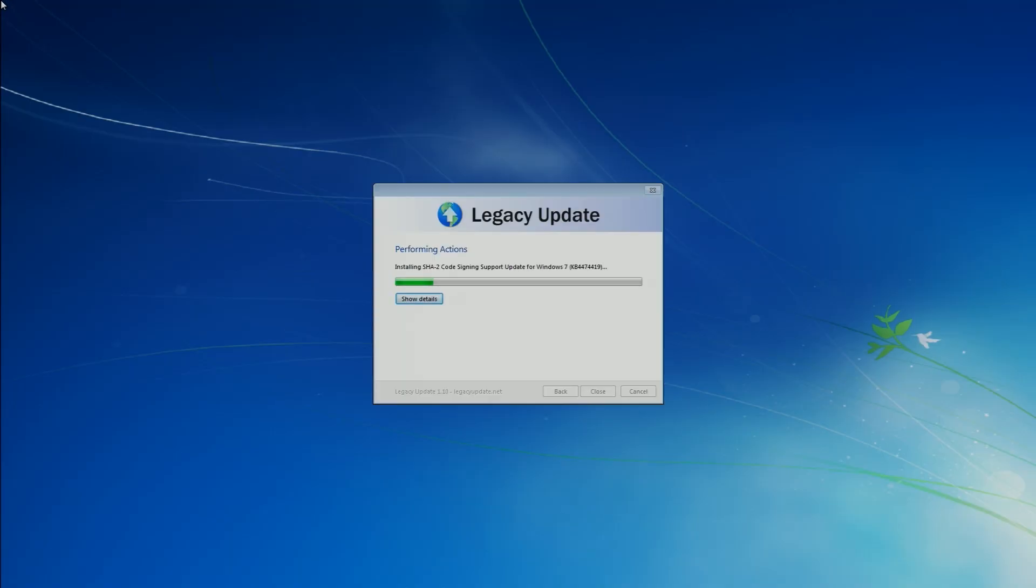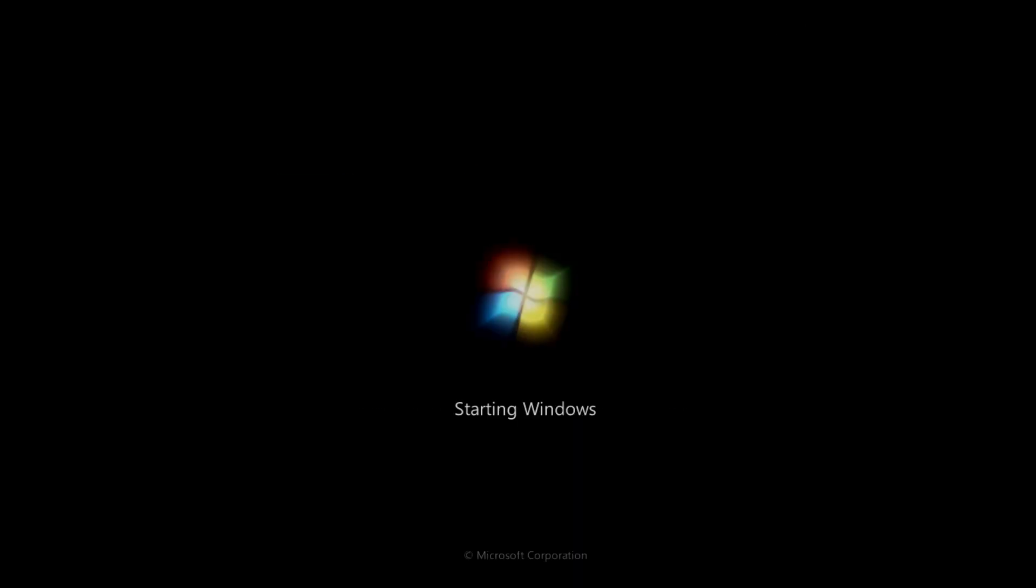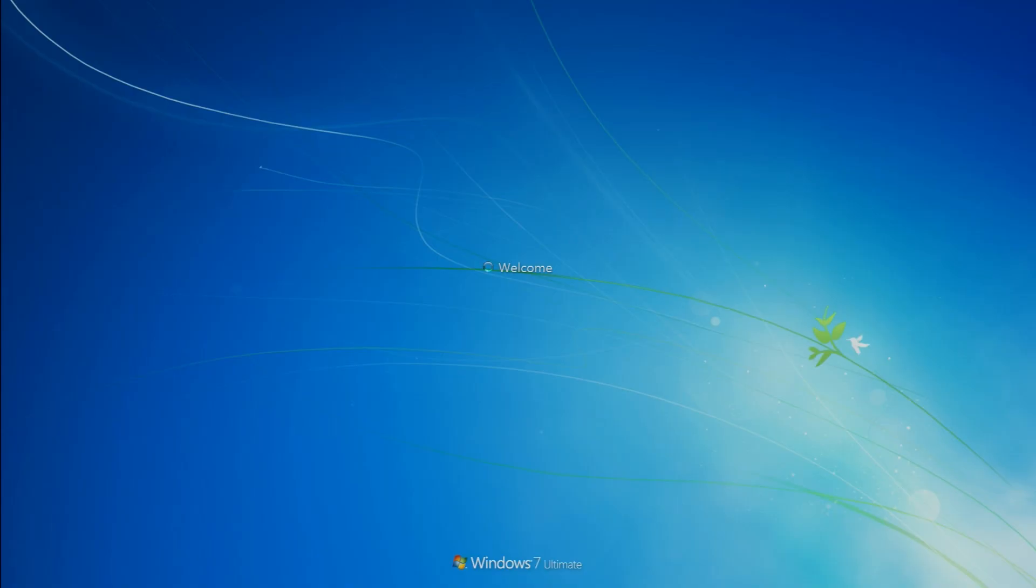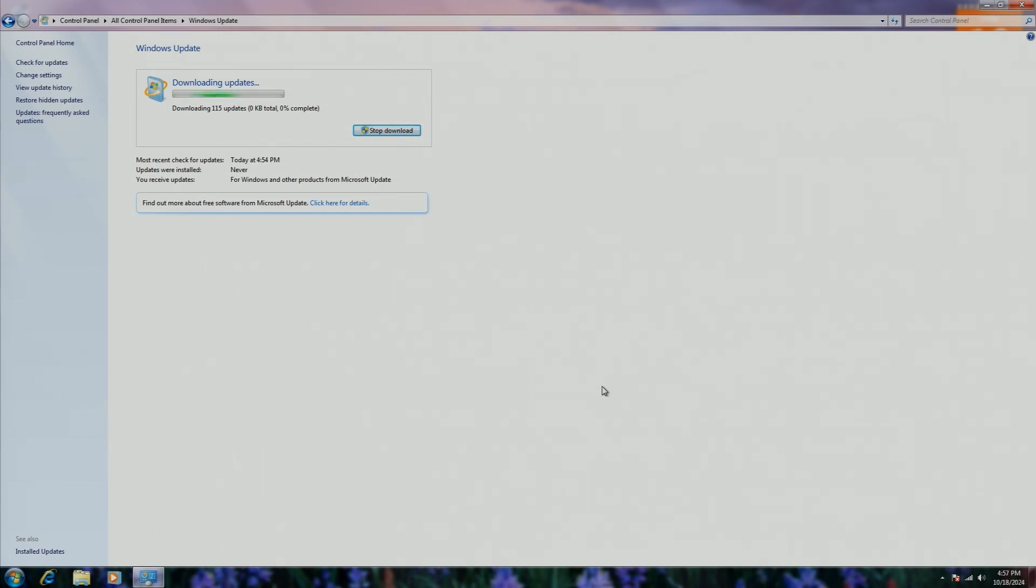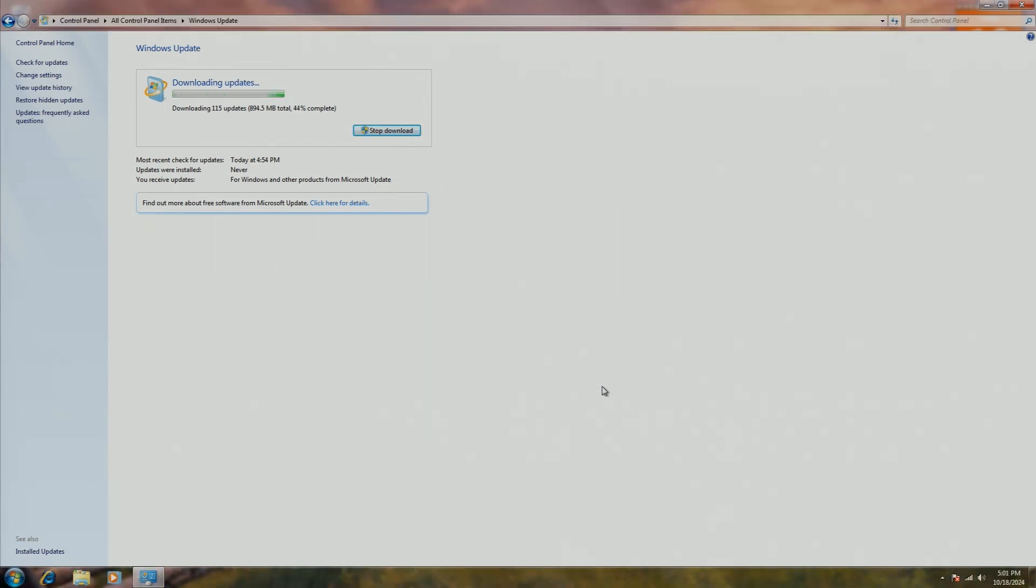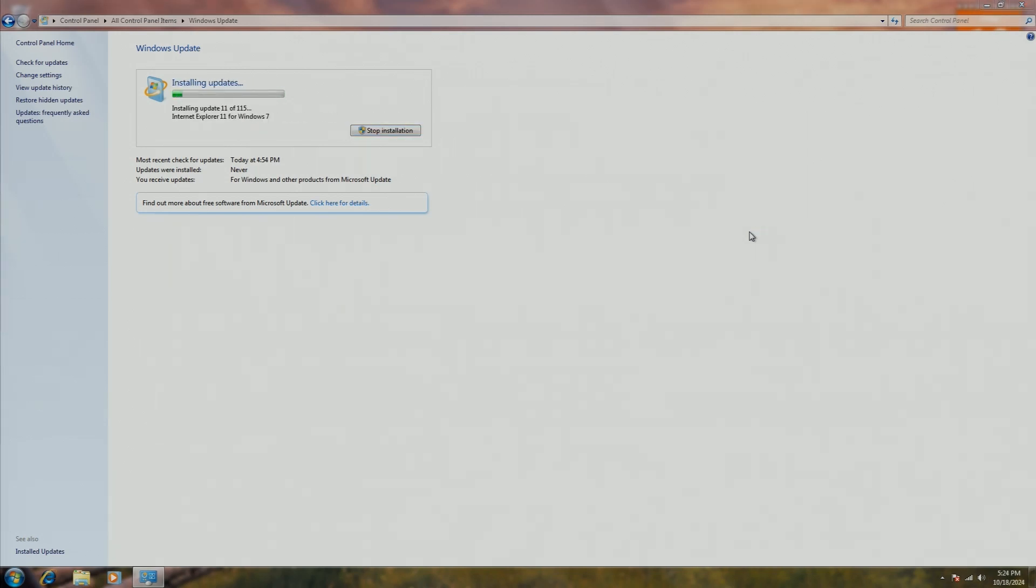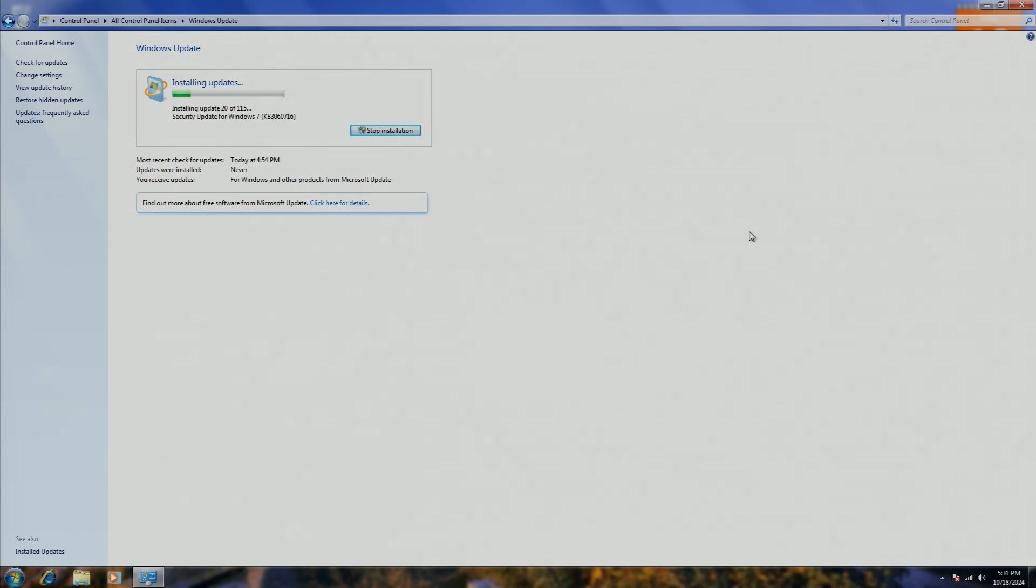Though if you don't have any of those, then all of these updates pretty much can be found by running Legacy Update these days, which is a pretty useful tool for updating these old versions of Windows. Installing all of the updates on Windows 7 can take a good couple hours to, worst-case scenario, days, depending on how good your system is. Since this system is pretty good, it only took a few hours to install all of the main updates.